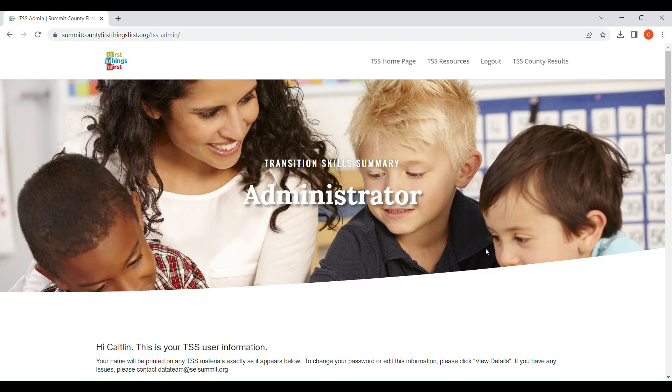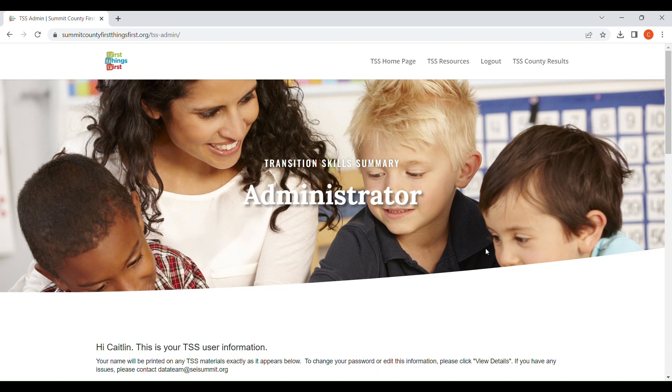For this instructional video, we will be demonstrating how admin can start to add their teachers.